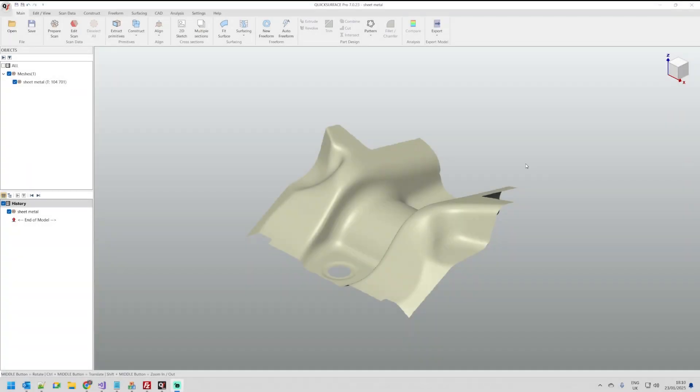Hi, welcome to our next tutorial of QuickSurface. This tutorial is about editing boundaries.